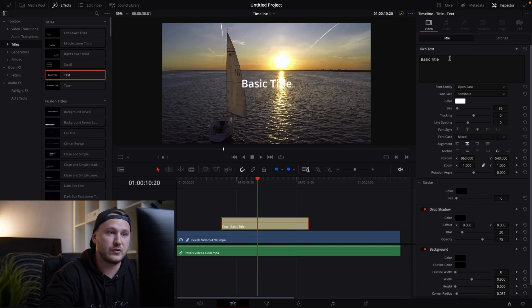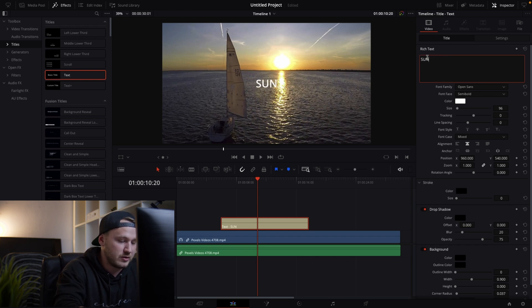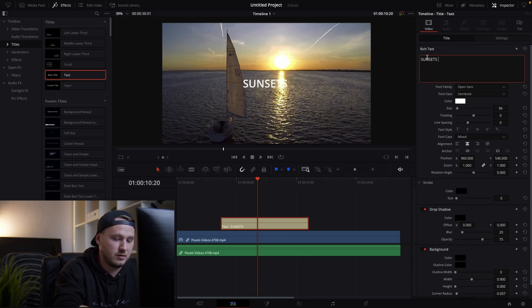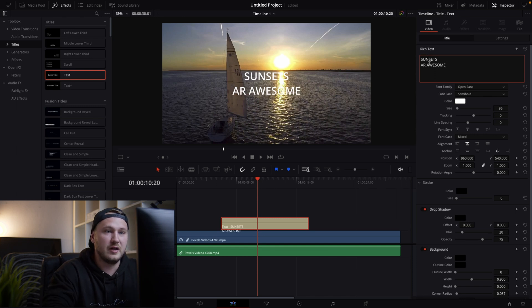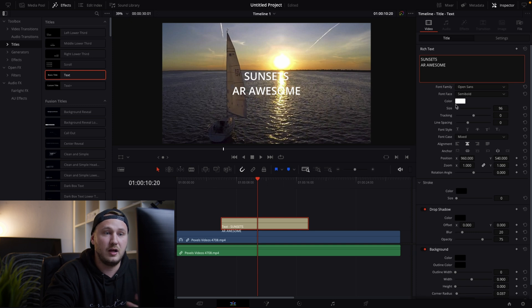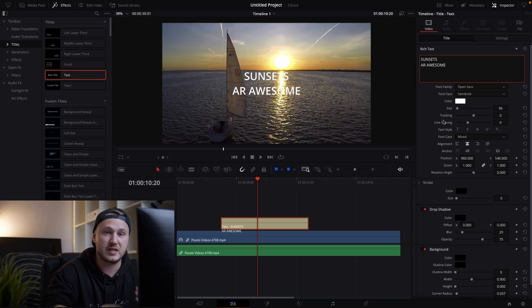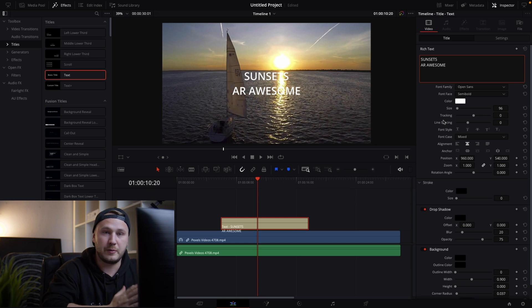So first of all let's just start and rename our title. Maybe go sunsets are awesome just like so and then we have our font, our font style, our color, size, tracking, line spacing and basically every font parameter that you can imagine.